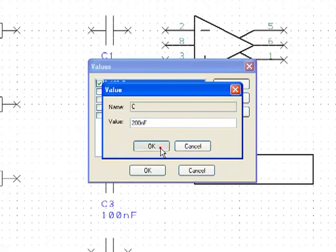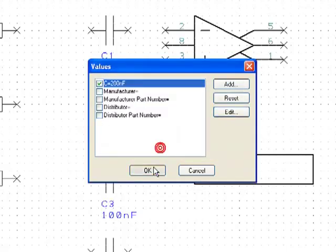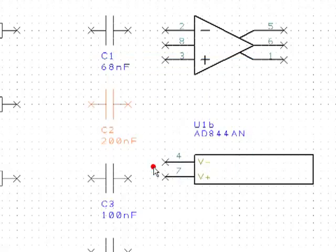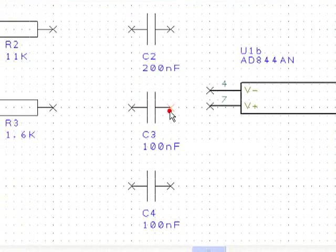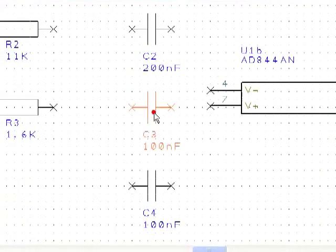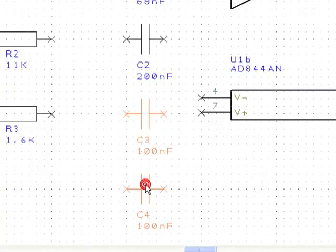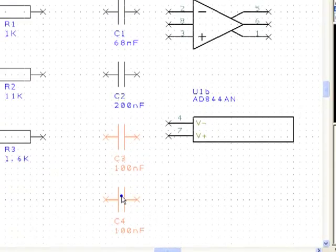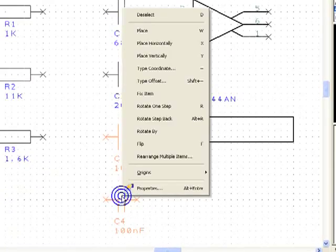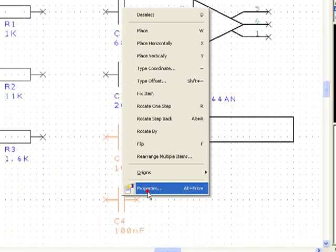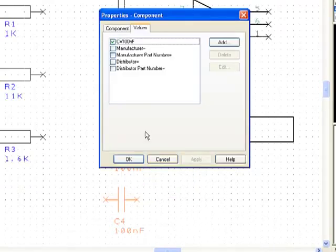C3 and C4 both need a value of 0.22mF. Since they are both the same, we can edit both at once. Hold down the Control key and click on C4 to add it to the selection. Right click and go to Properties. Click on the Values tab and change the value to 0.22mF.